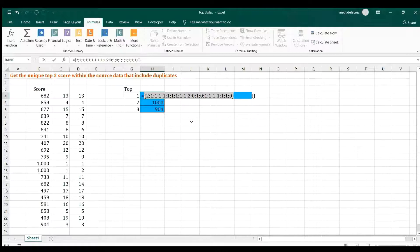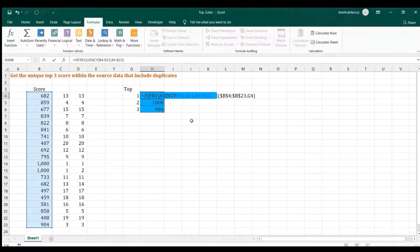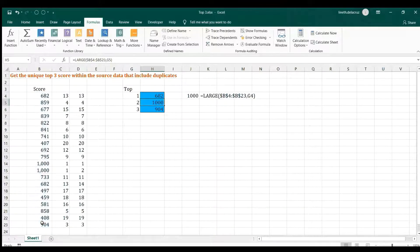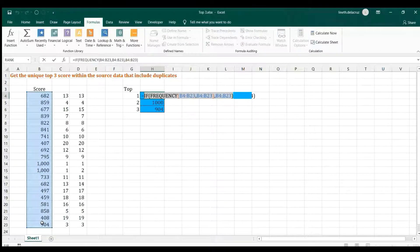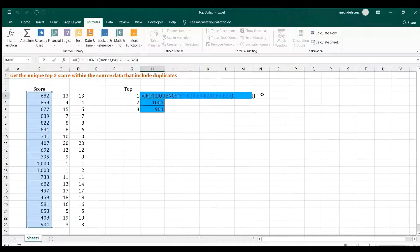Now we put the FREQUENCY result inside an IF statement. The FREQUENCY series is the logical test: if the value is true (non-zero), return the number; if false, return the word FALSE. Checking the result — 682 appears, and the repeated value 1,000 now returns FALSE. That is exactly what we need to pass into the AGGREGATE formula.